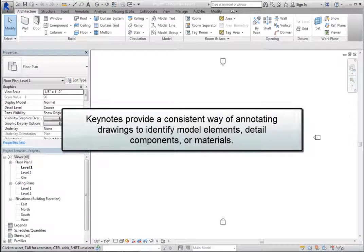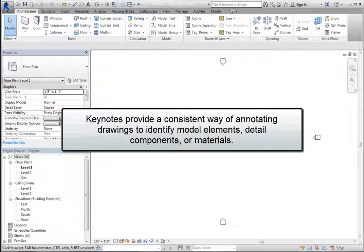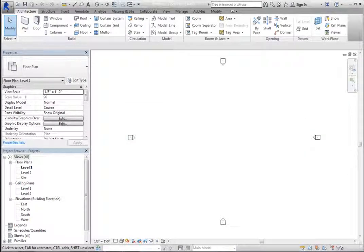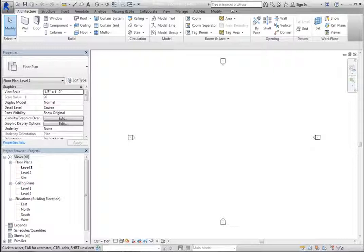Keynotes provide a consistent way of annotating drawings to identify model elements, detail components or materials. Keynotes use tags and data from an external text file that you can associate with an element, component or material.